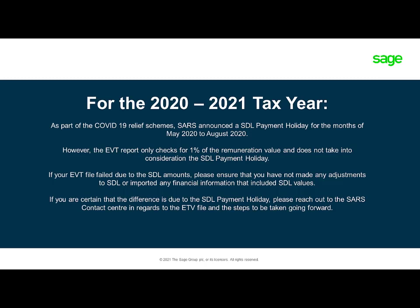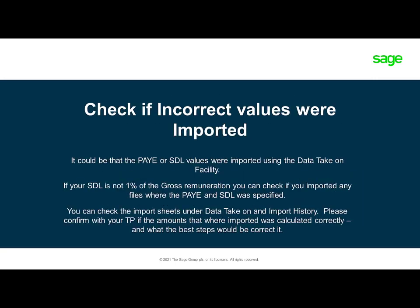The eTV validation cannot exclude the full month holiday values from the validation, and this might cause an incorrect validation. If your eTV file fails based on the SDL payment holiday, you will need to contact SARS for further instruction.